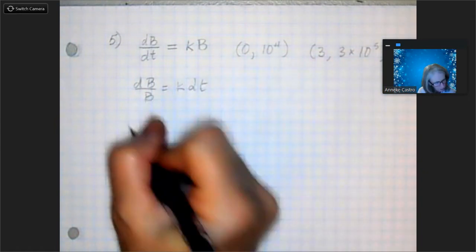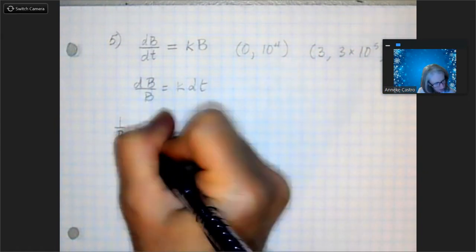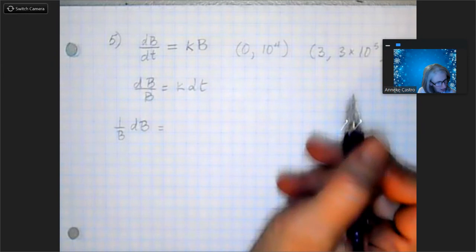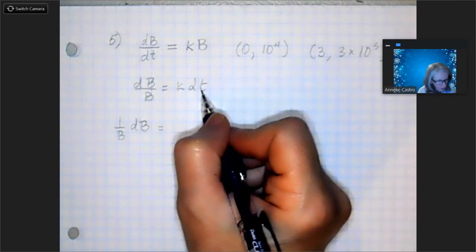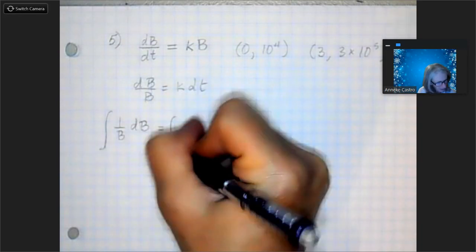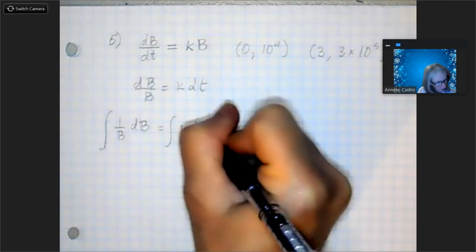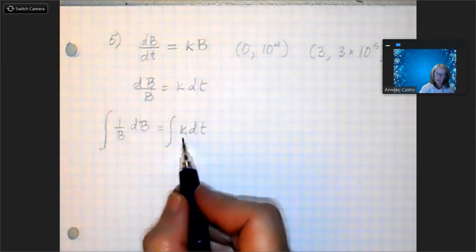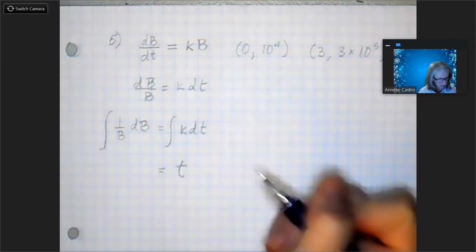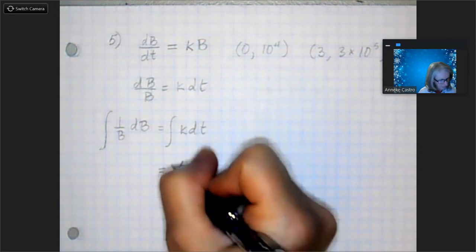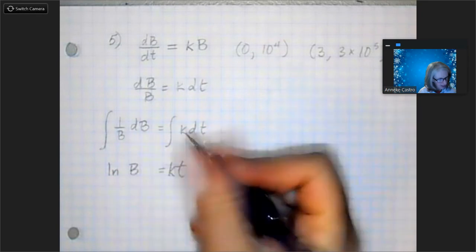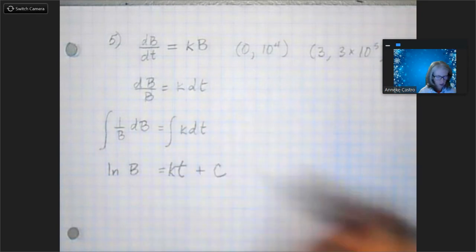I like rewriting that as (1/b) db, and on the right I'll keep k dt. I'm going to integrate the left side in respect to b and the right side in respect to t. Integrating a constant k in respect to t gives me kt. On the left, the integral of 1/b is the natural log of b. Then I add on my constant of integration.